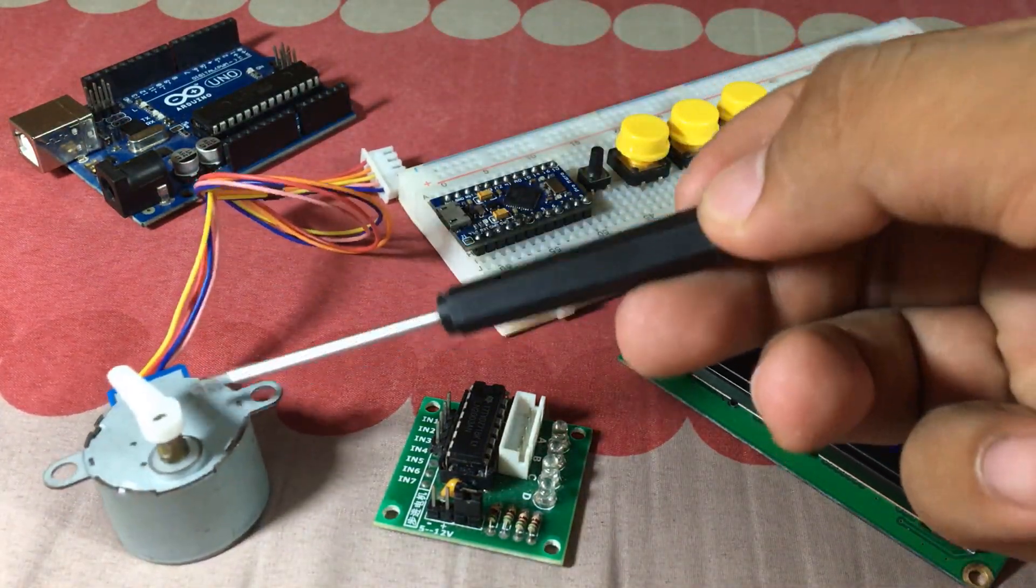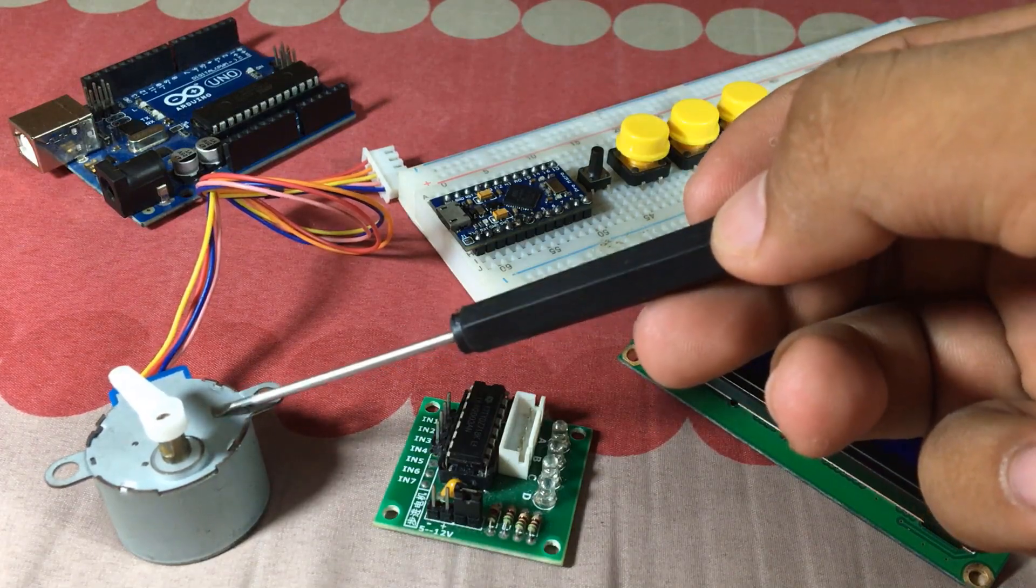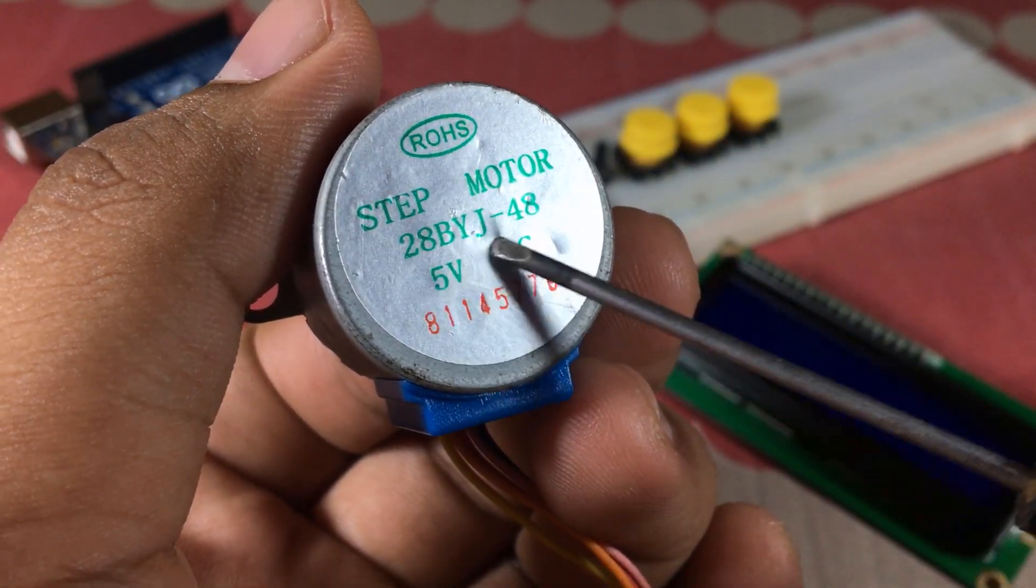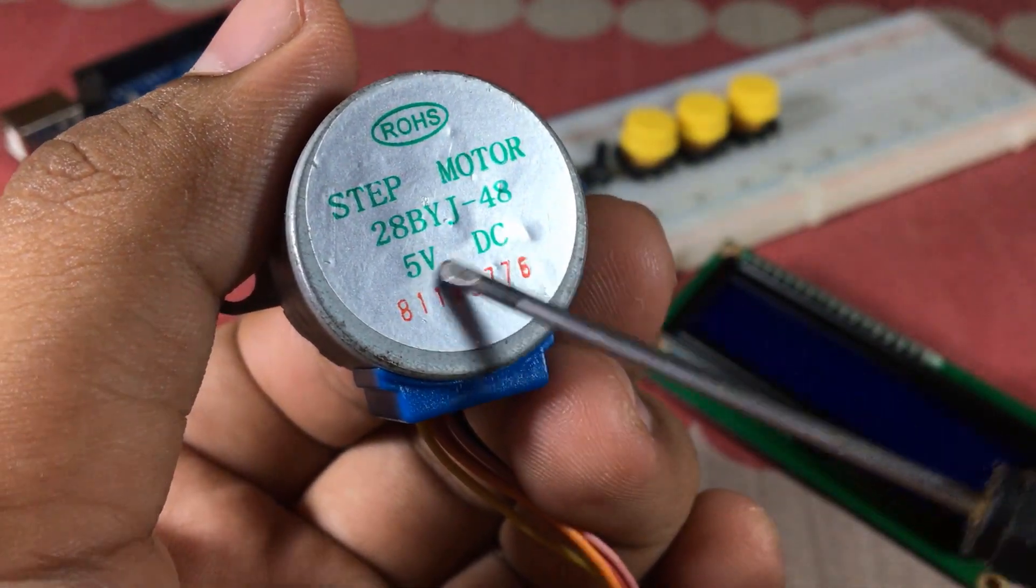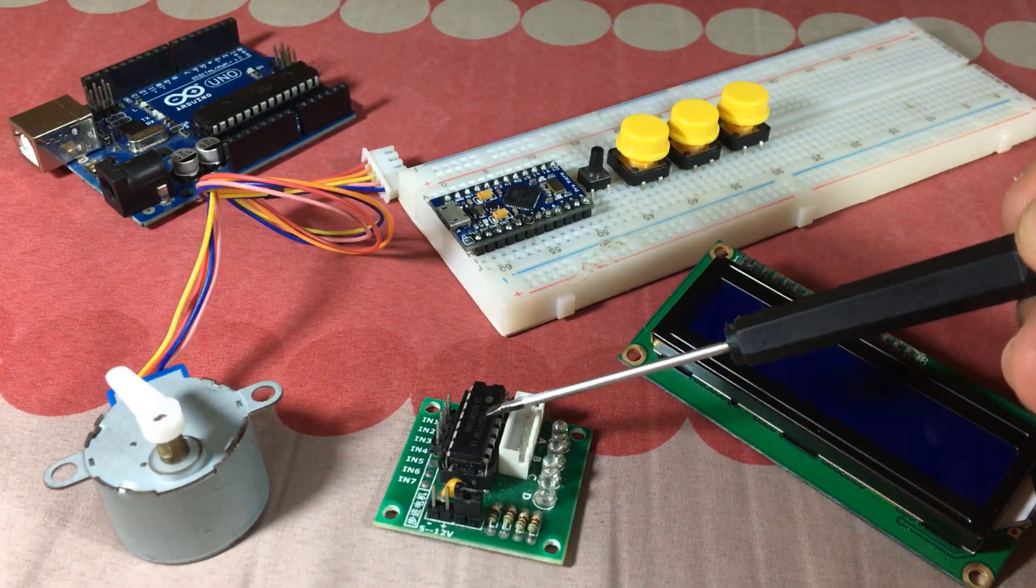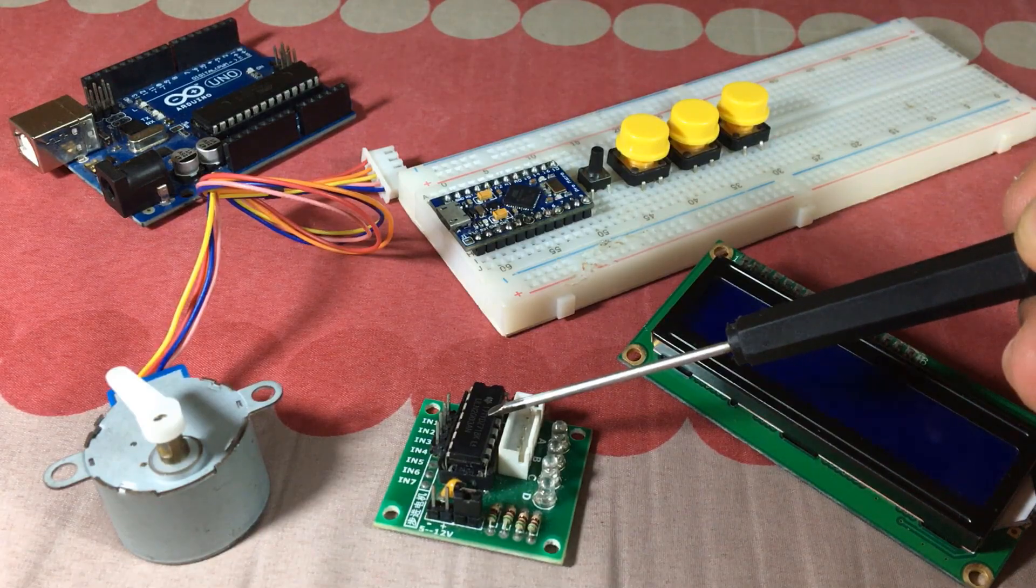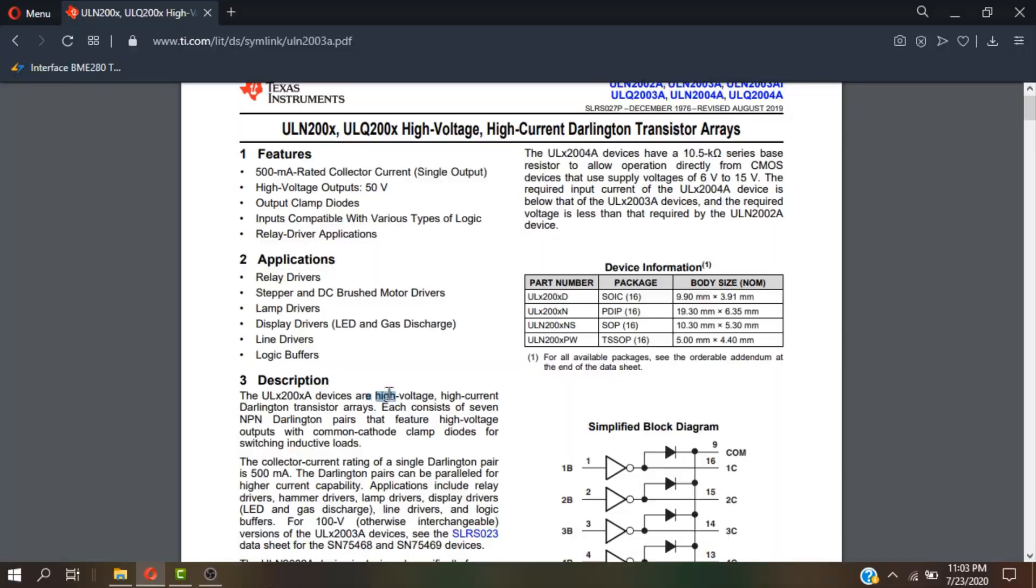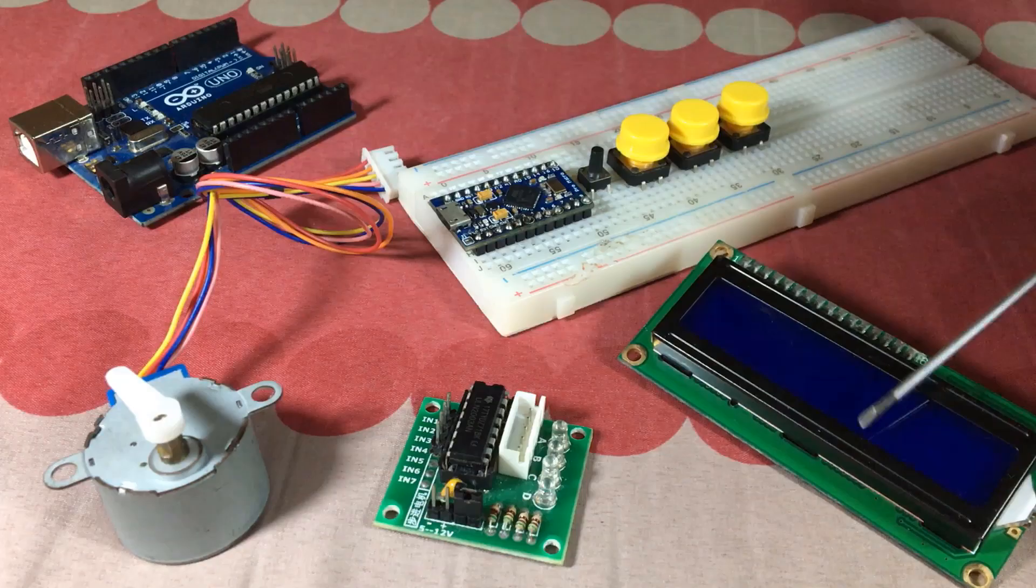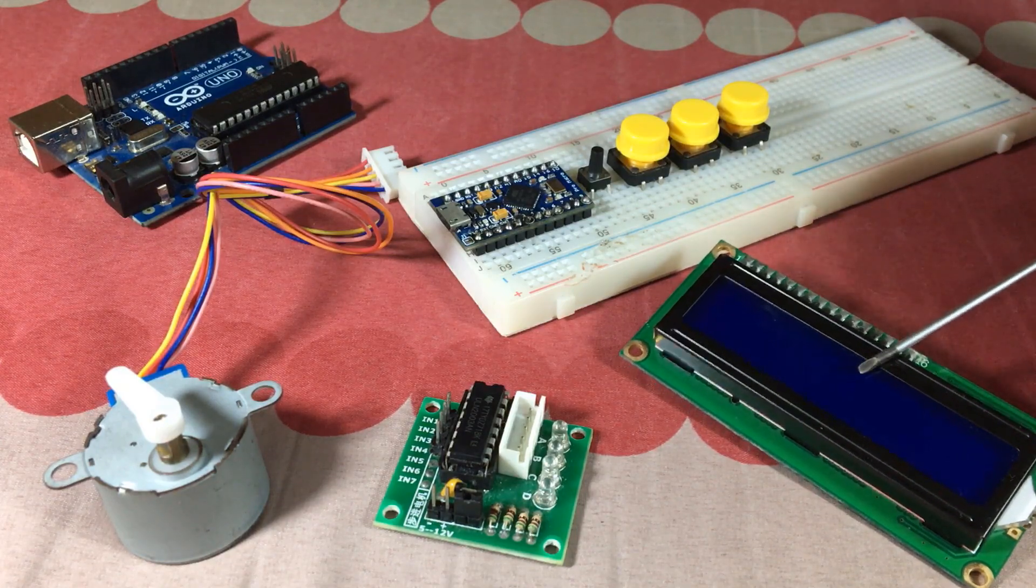The main component of this project will be this cheap 28 BYJ-48 5 volt stepper motor. Next we need a driver to control the motor. I have this ULN 2003, which is a high voltage, high current Darlington transistor arrays IC.